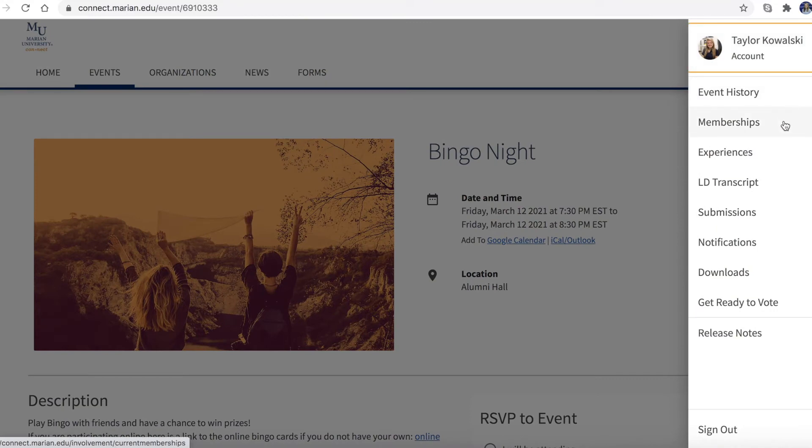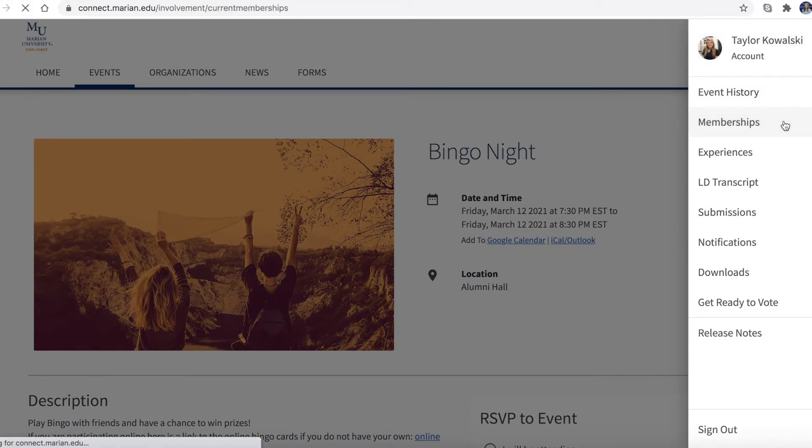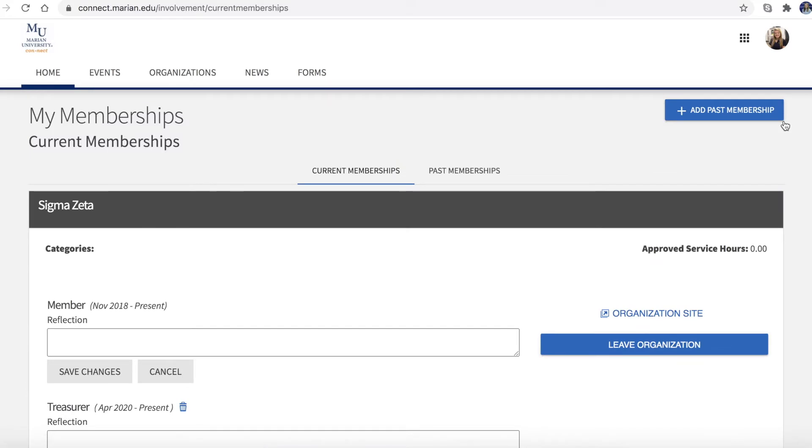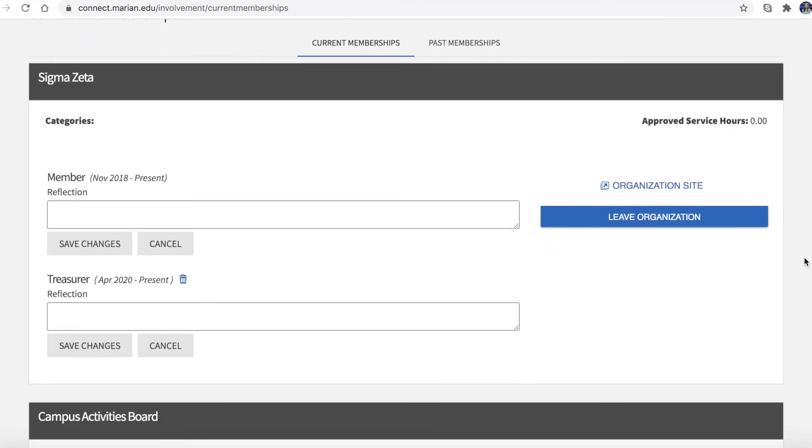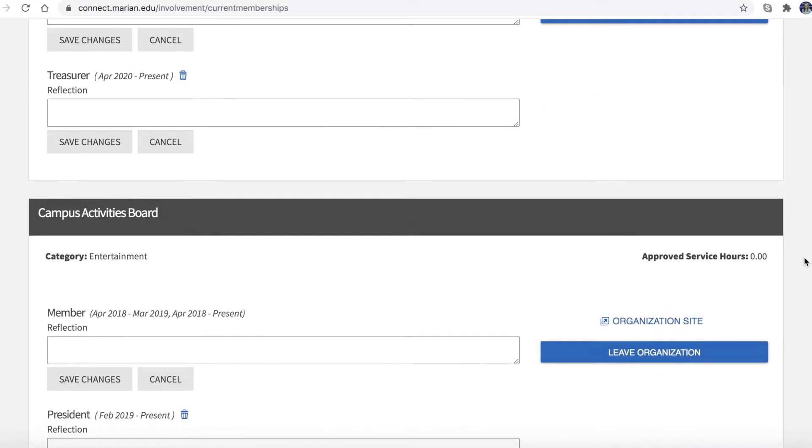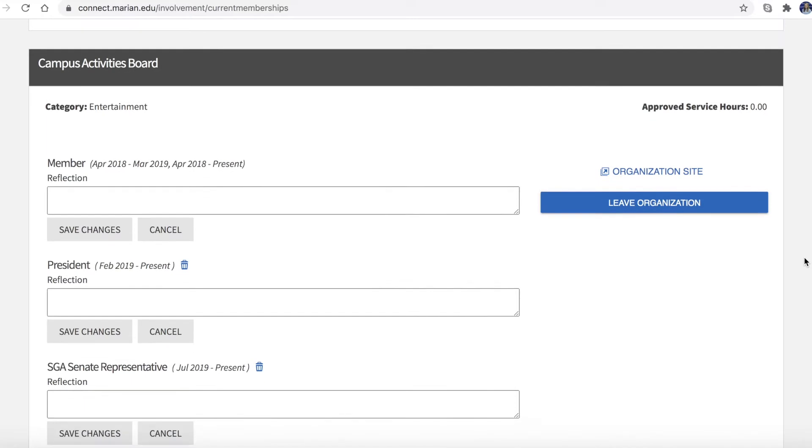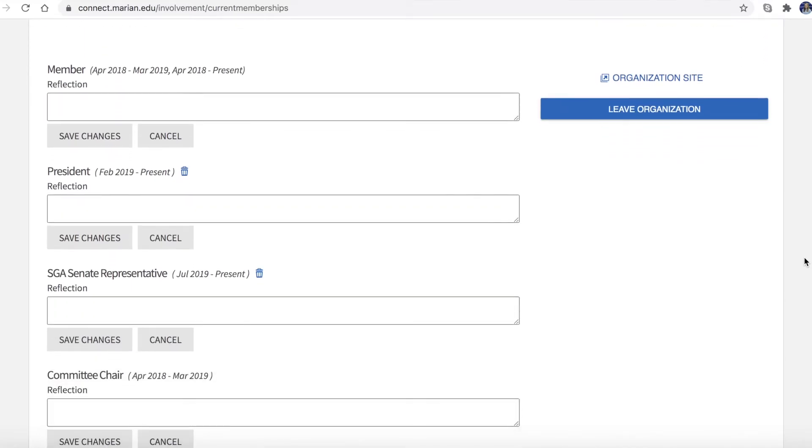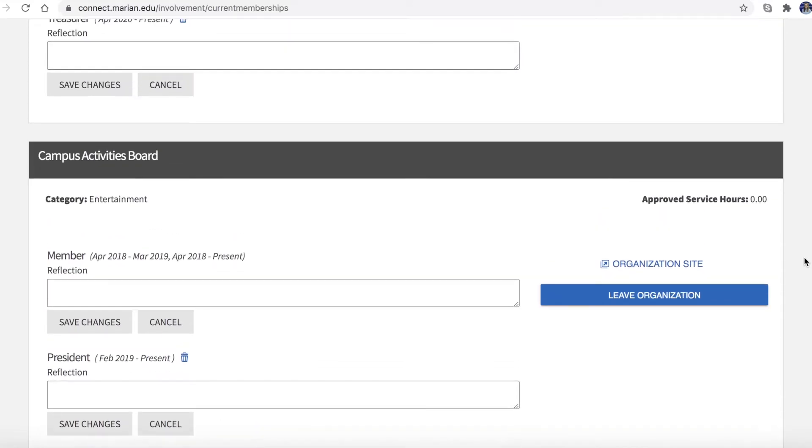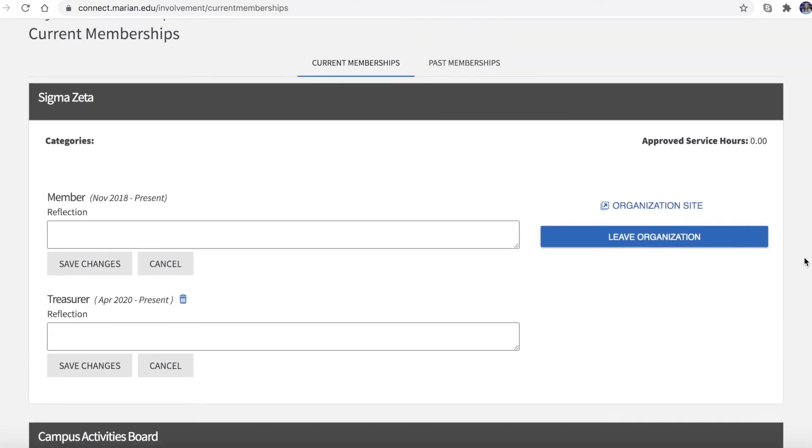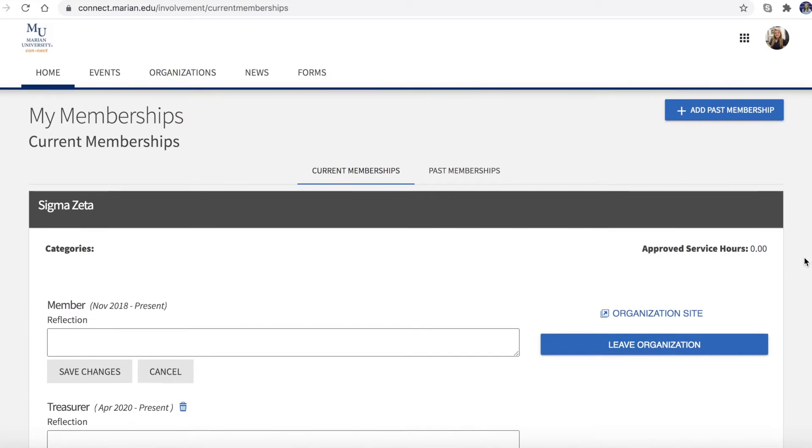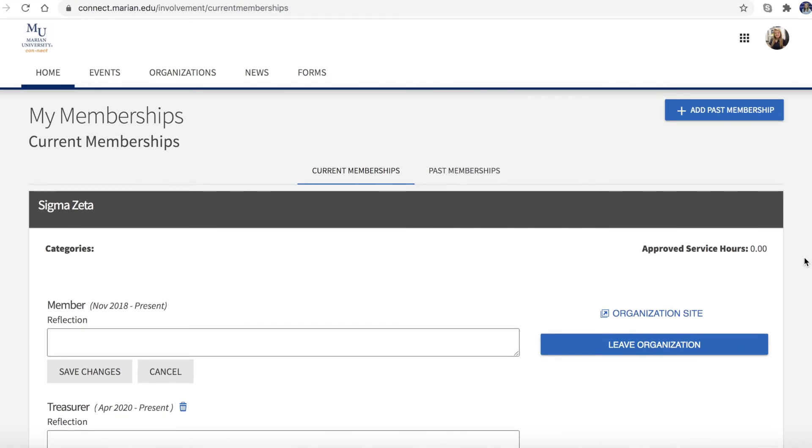Next, choose the memberships option under your profile picture. Here you can view your current and past memberships with organizations. You are considered a member of an organization when you are on their Connect roster.